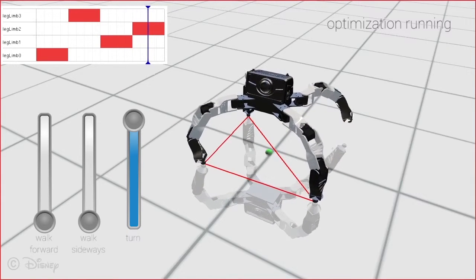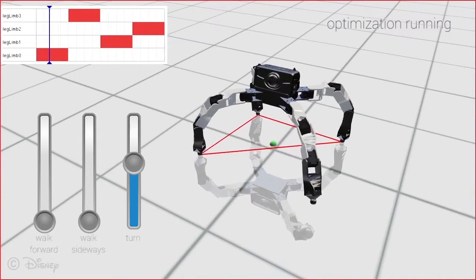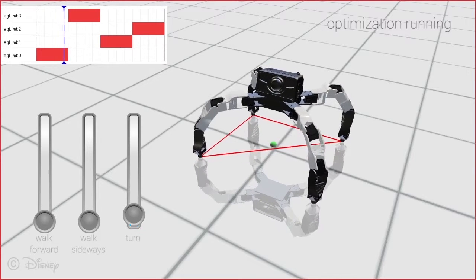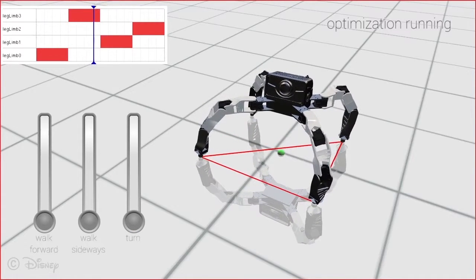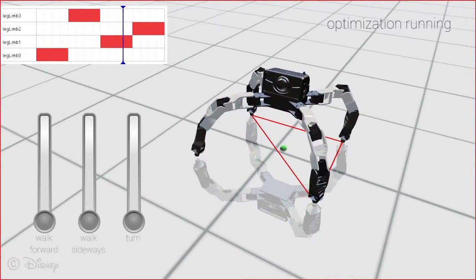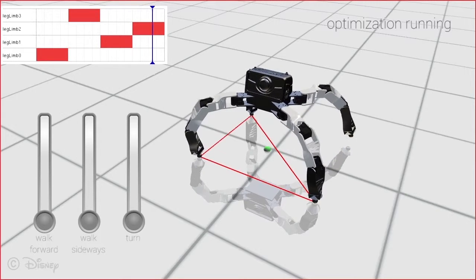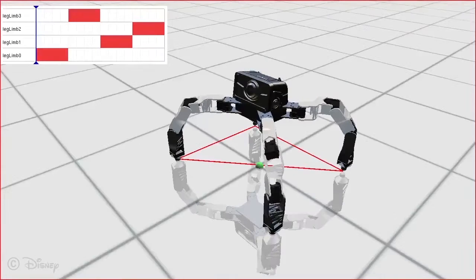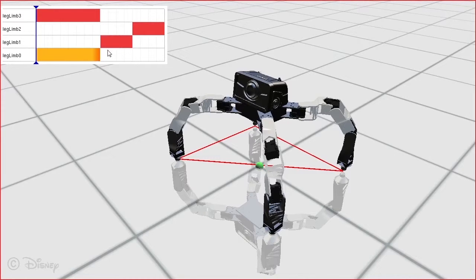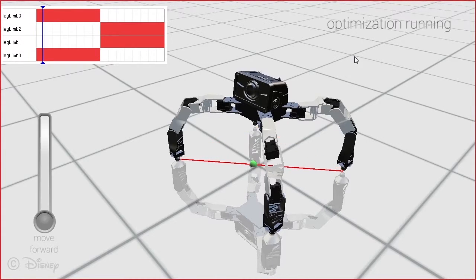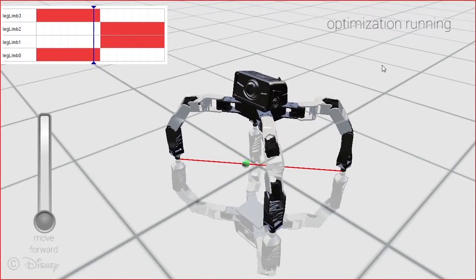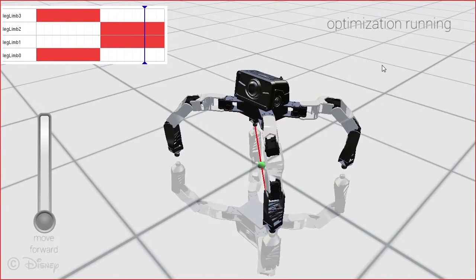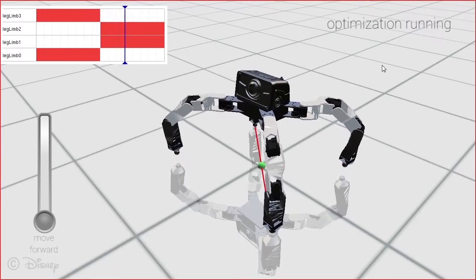The motion of the robot is largely characterized by its footfall pattern, indicating for each instant during a gait cycle which of the legs are in contact with the ground and which ones are in flight. The interface displays this information as a time-dependent graph, allowing for quick inspection and editing by the user. In this example, the user changes the duration of the stance and swing phases for all legs as well as their relative order.